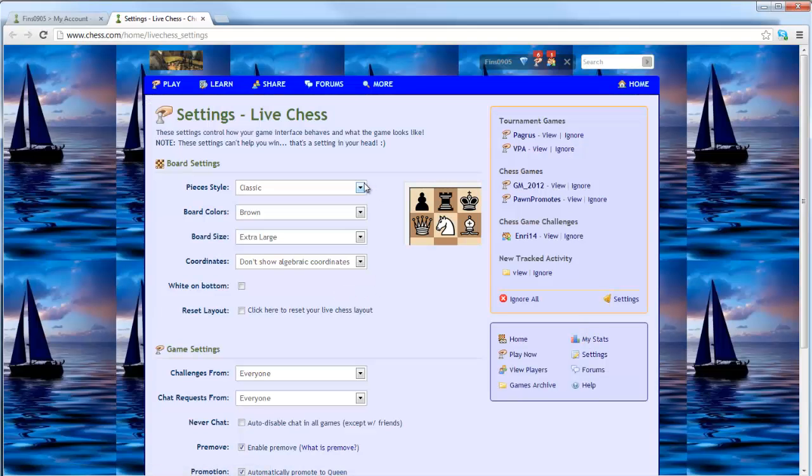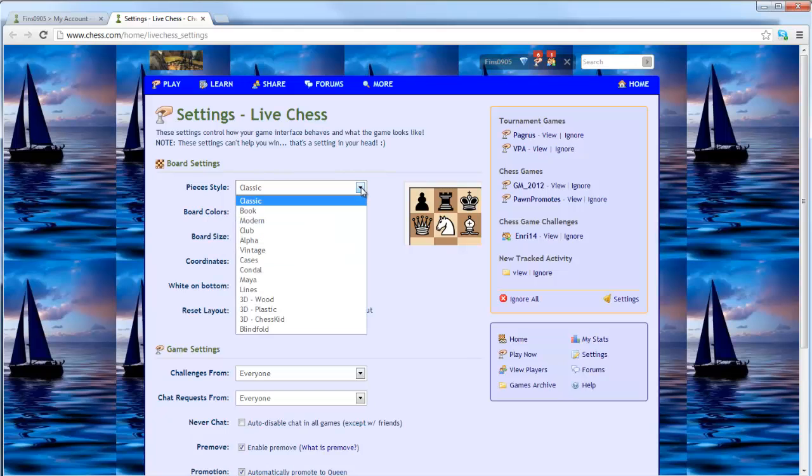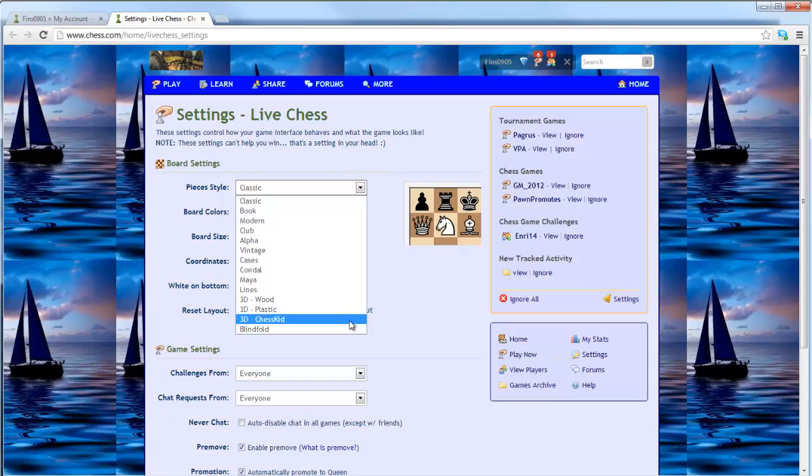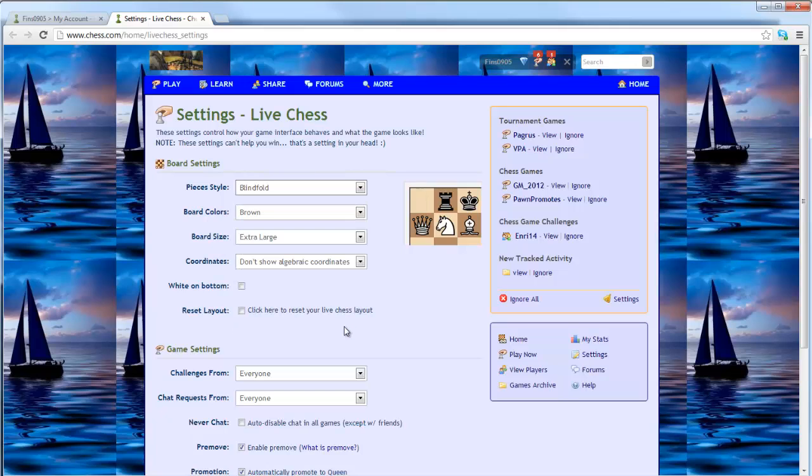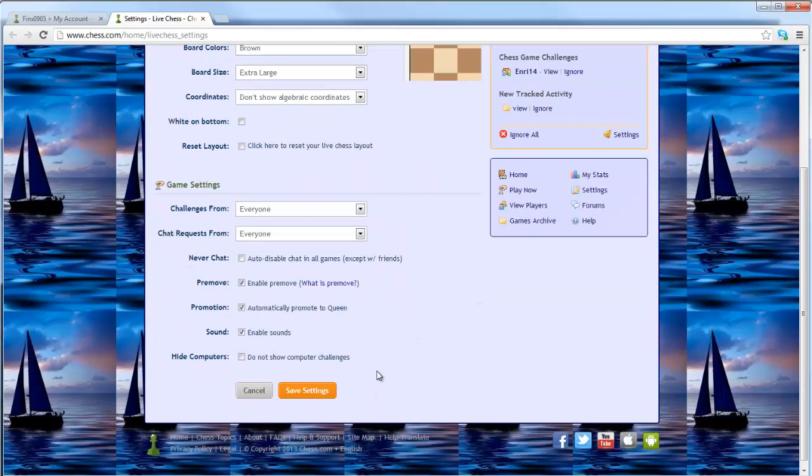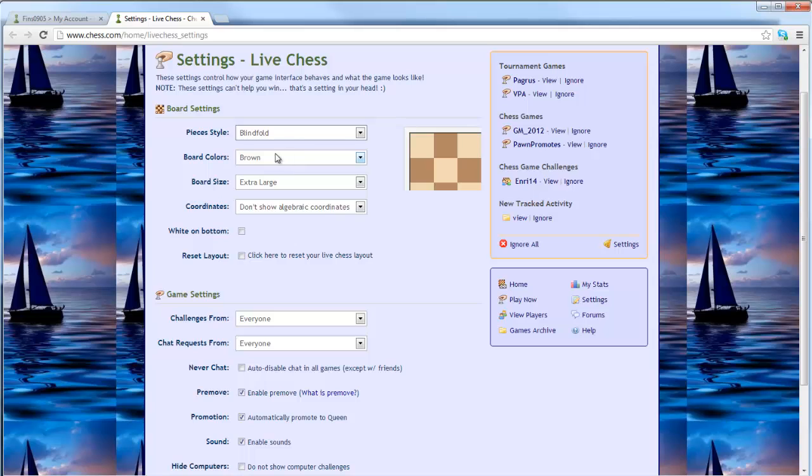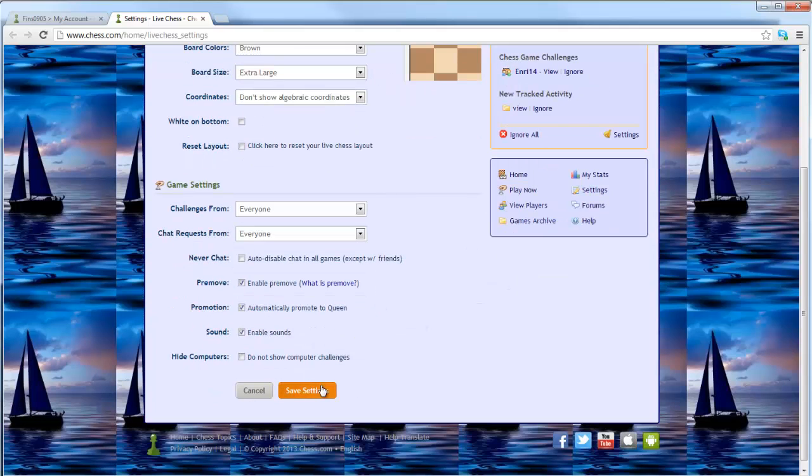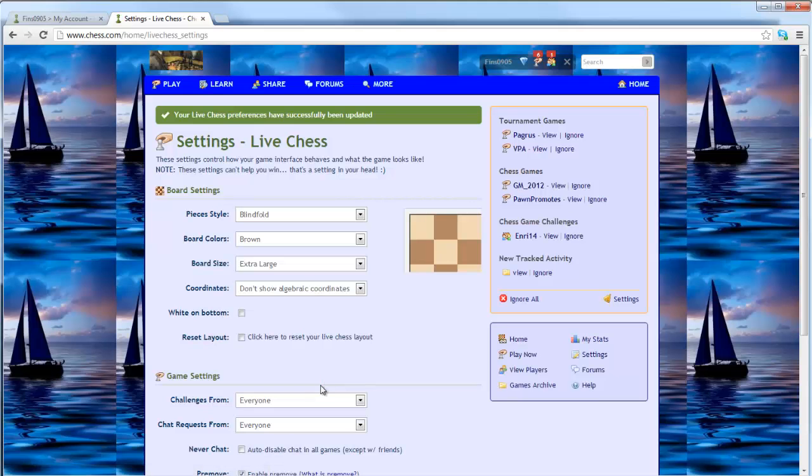And here, where you see Pieces Style, right now it's on Classic, there's all these Pieces Styles. You just want to go all the way down to the bottom and choose Blindfold. That's it. That's all you do. And of course, you have all these other settings you can mess around and put as you want. So once we've got Blindfold selected, we go down here, do Save Settings, and now we are in Blindfold Chess mode.